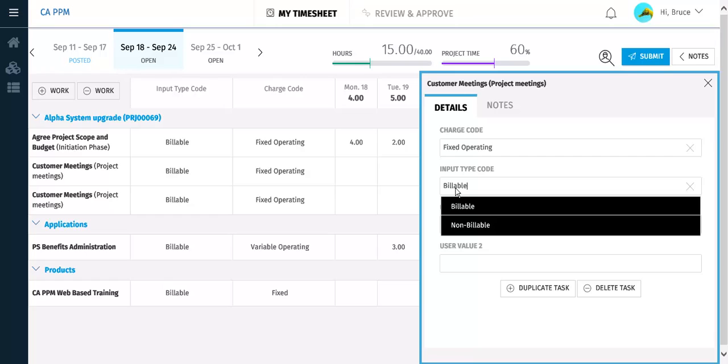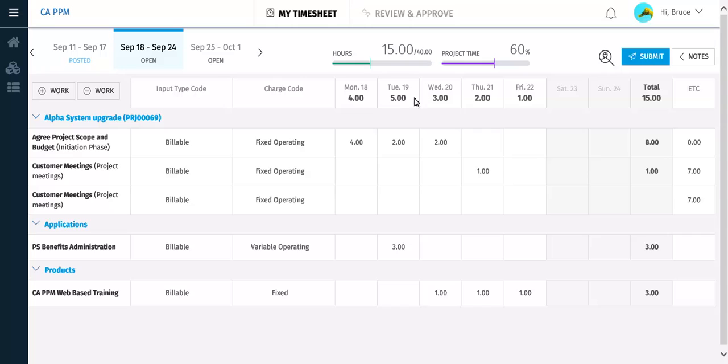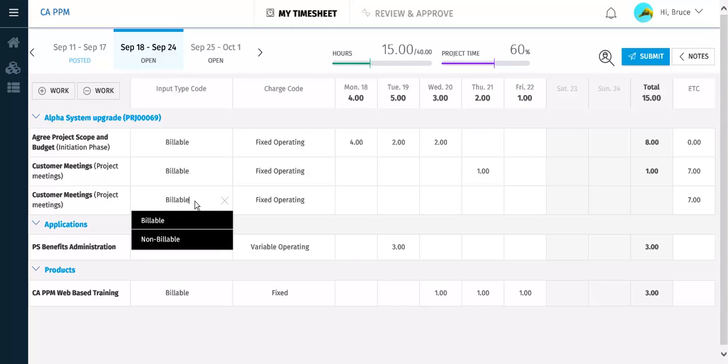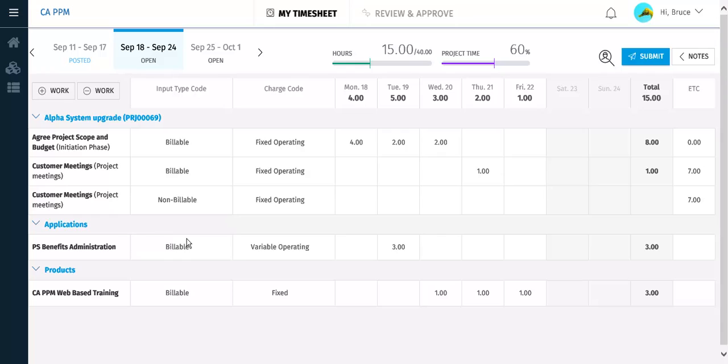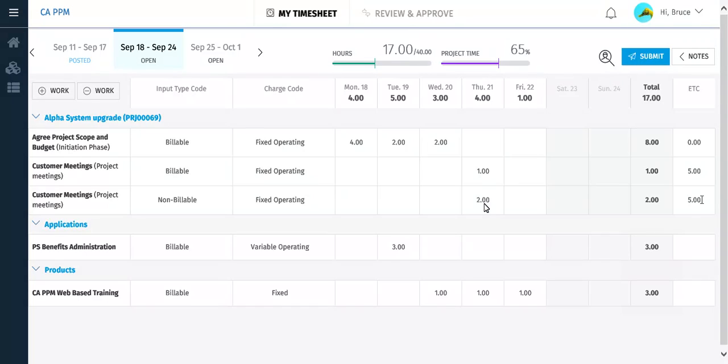You can now update the codes for the duplicate task to identify the different type of work that you did. You can set a new input type code. This can be done in the fly-out pane or on the timesheet page to identify that this work will not be billed to the customer. You can now record the work for this duplicate row. Notice that both rows for the task show the same ETC value, 7.